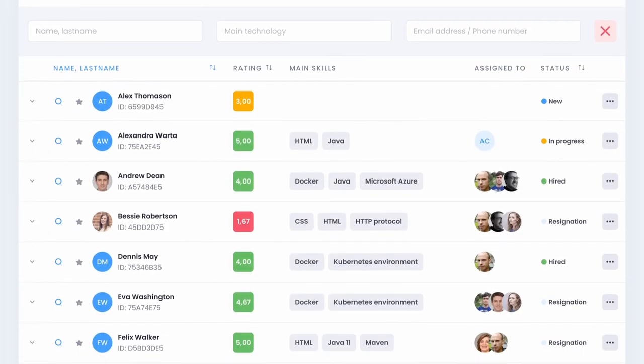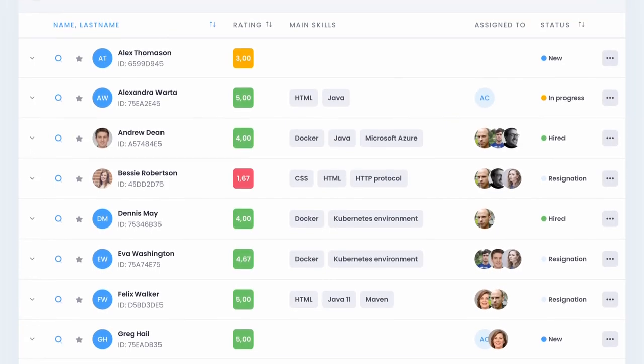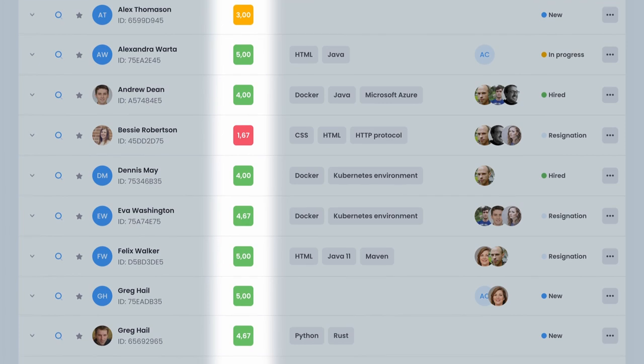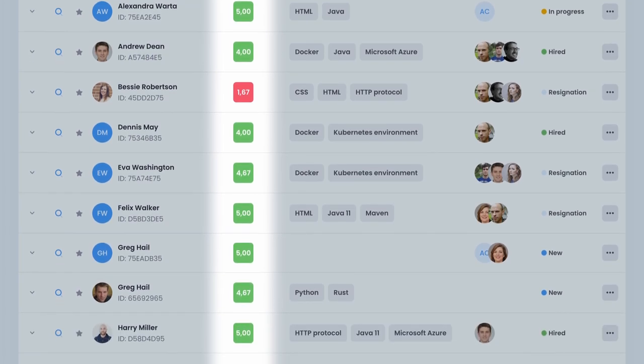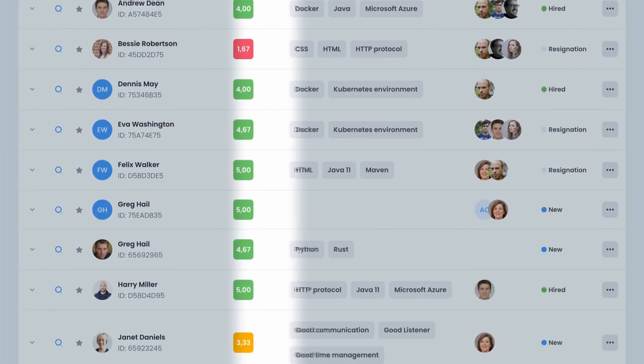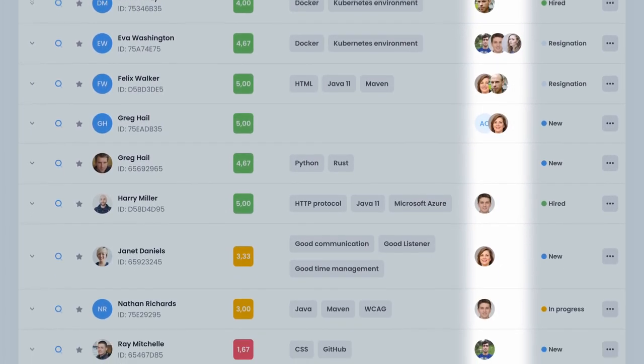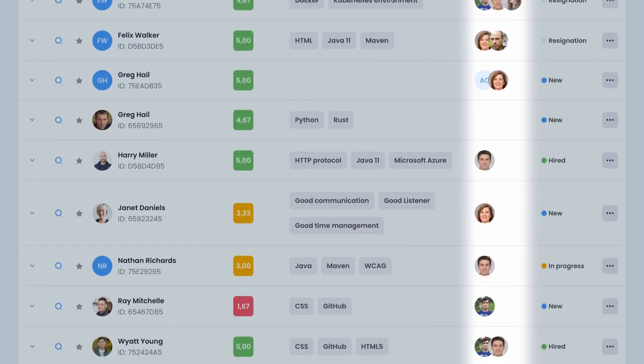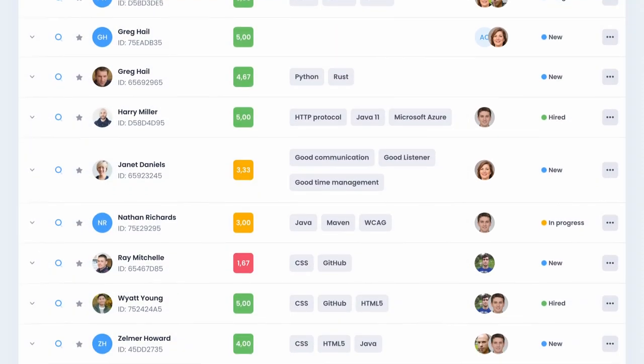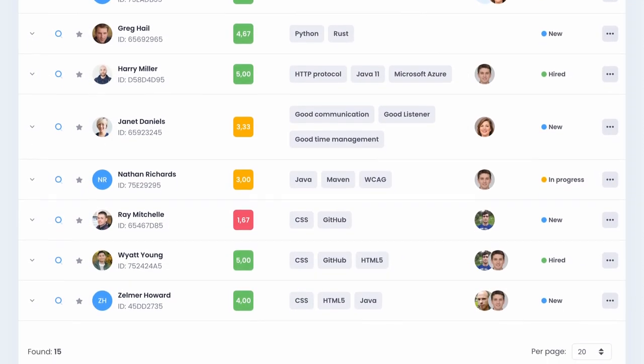The next step is to implement this data in Firmbee, where you can keep all your information in one place, easily accessible for everyone in your team, and check the ratings of your candidates.